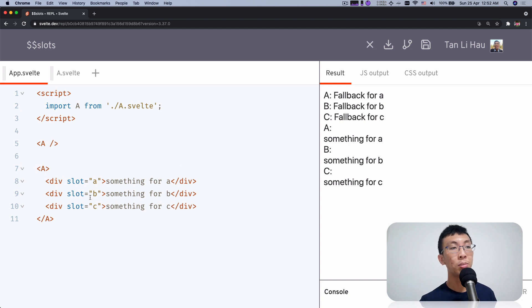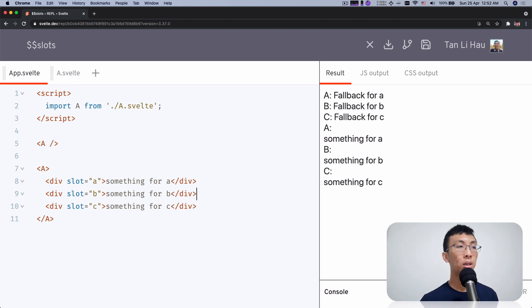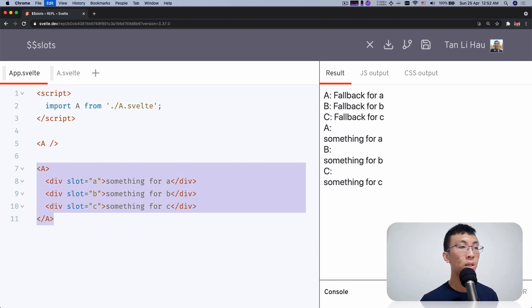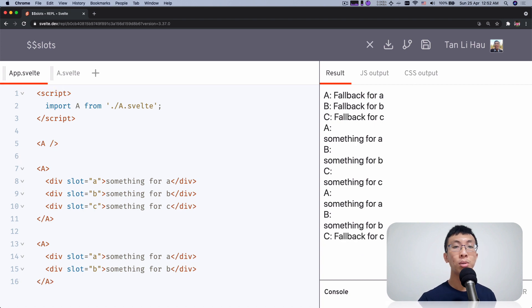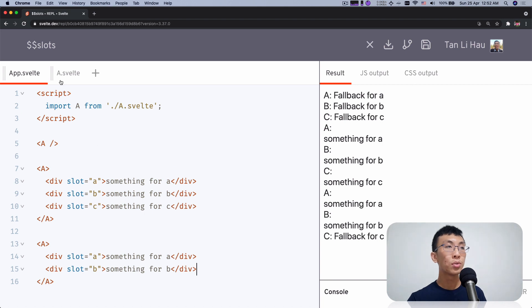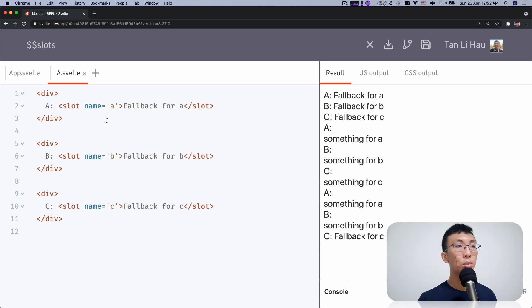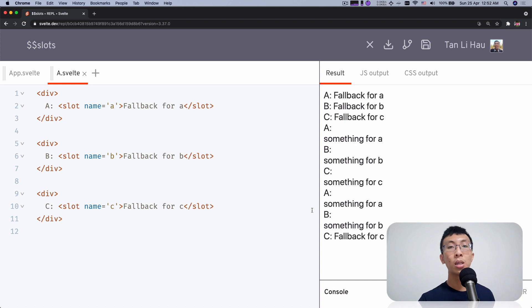For this one, you have A, B, C — you pass something, so each of them has something. If you pass A and B but not C, you get A, B, and fallback for C. This is very useful when you have fallbacks — if you don't pass something, you see the fallback.